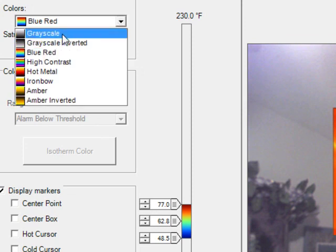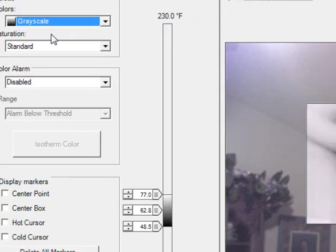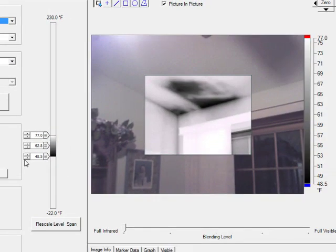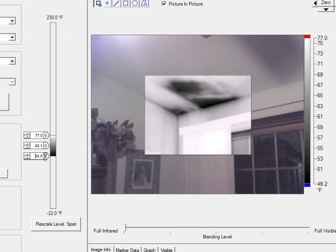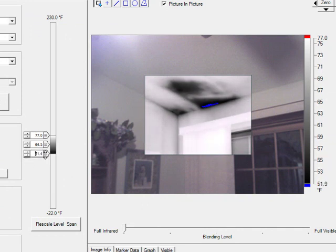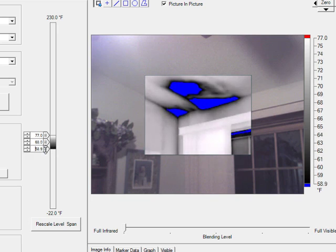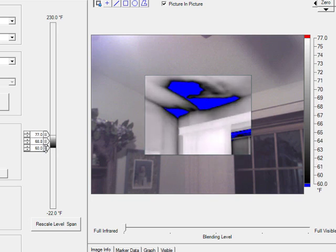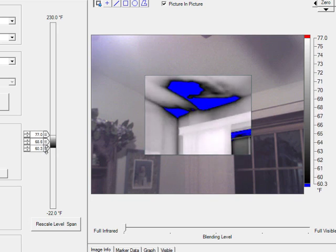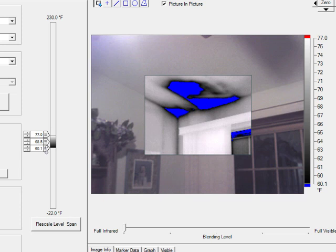I would recommend you go to the grayscale. And then the bottom of your span bar, run it up to your dew point. We said the dew point is 60. Let's go up to 60. Let me run that down. There we go.